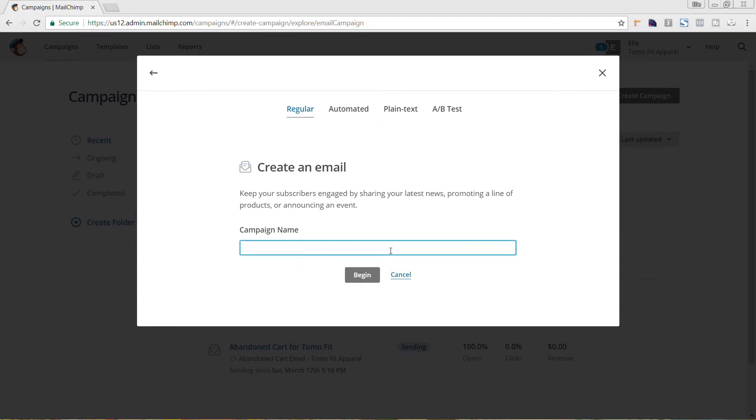We're going to keep this a regular email instead of automated or plain text. I'm just going to name this Test. And we'll hit Begin.